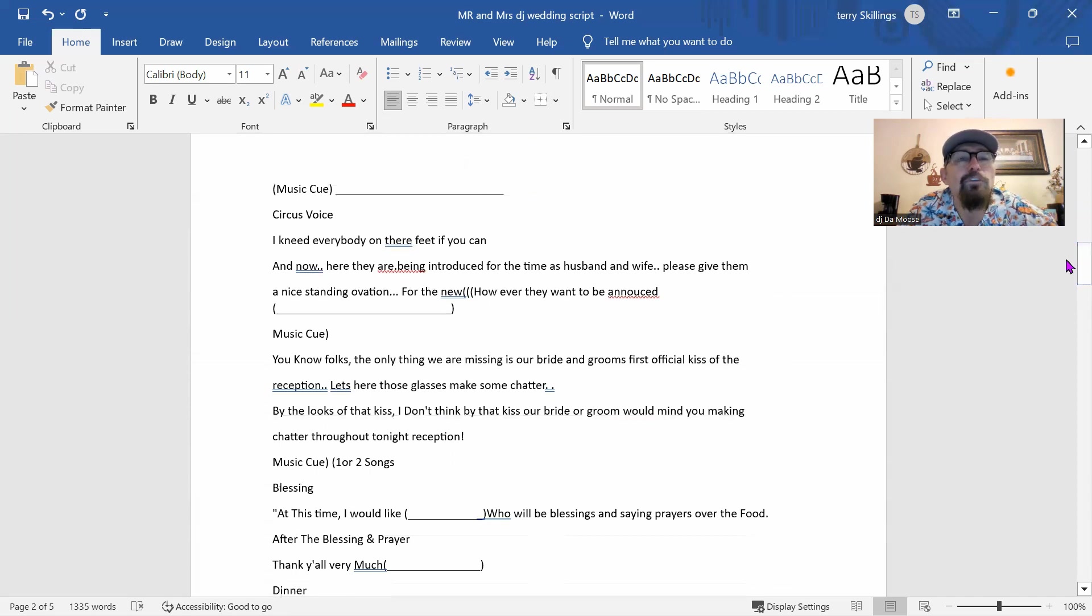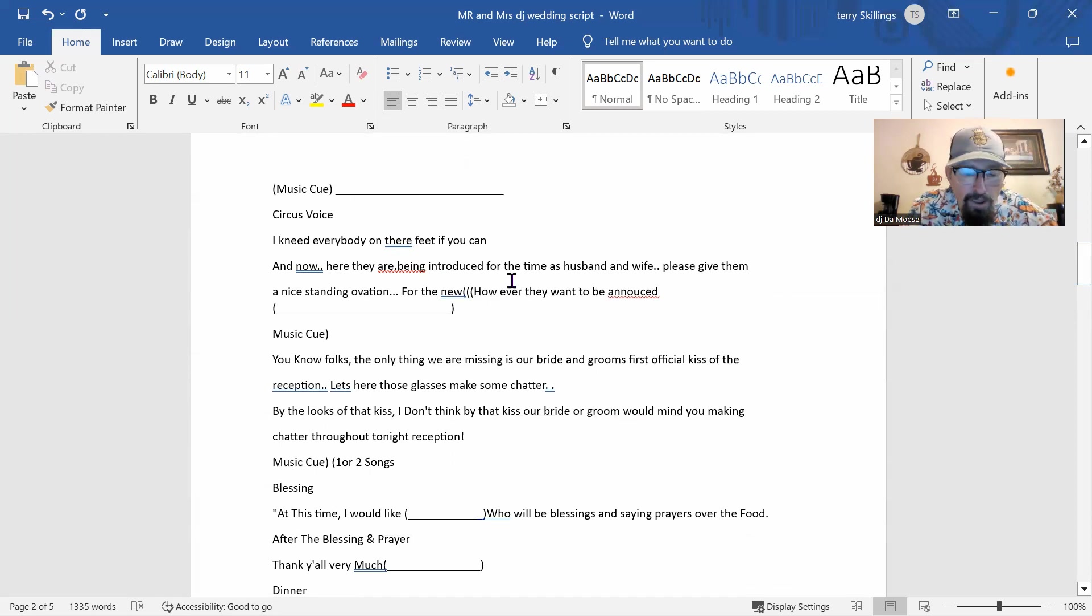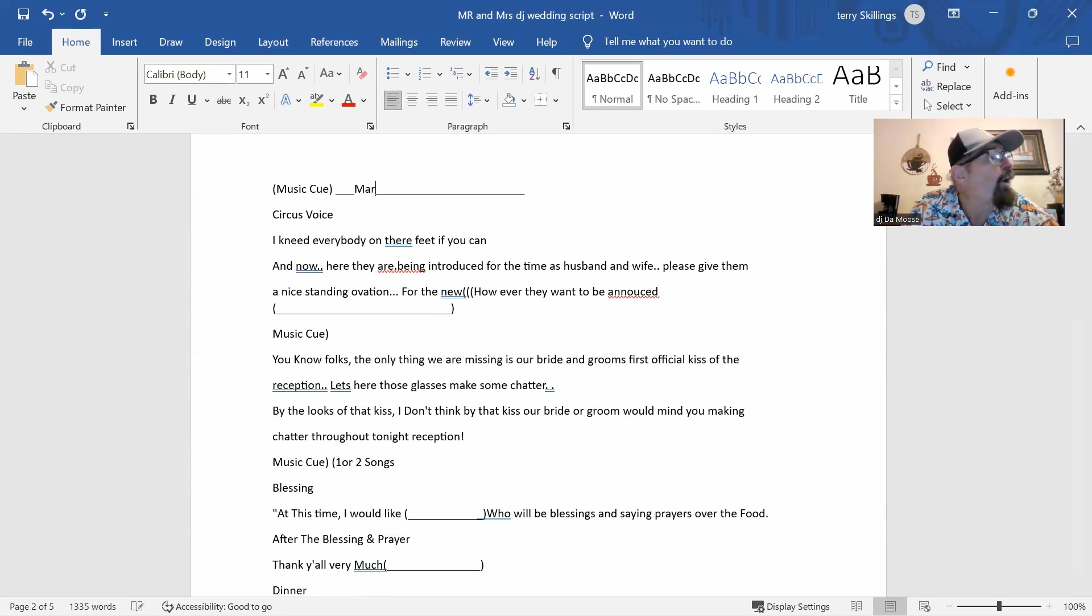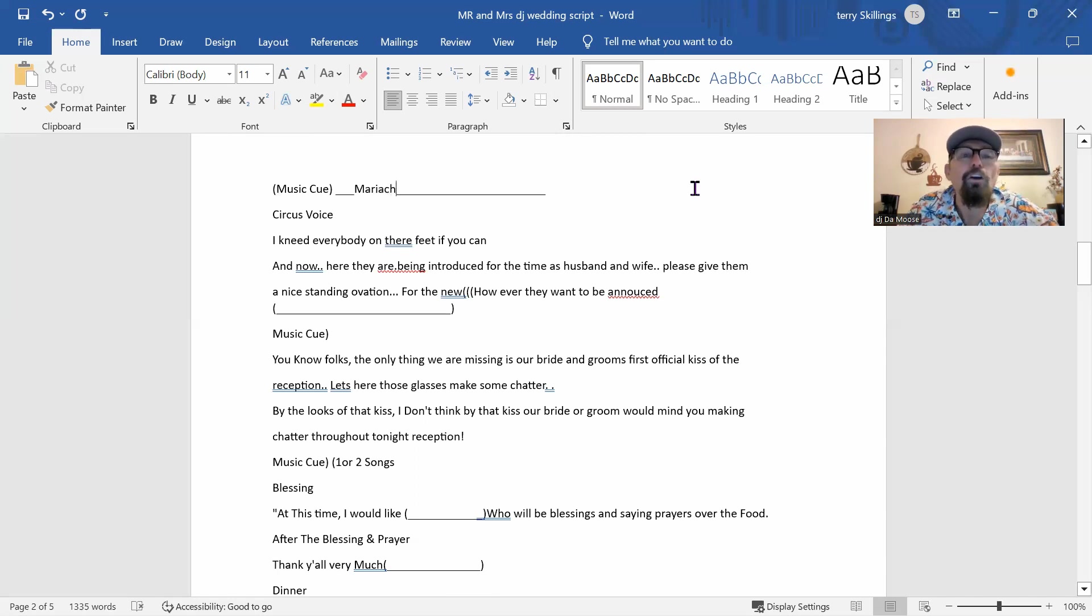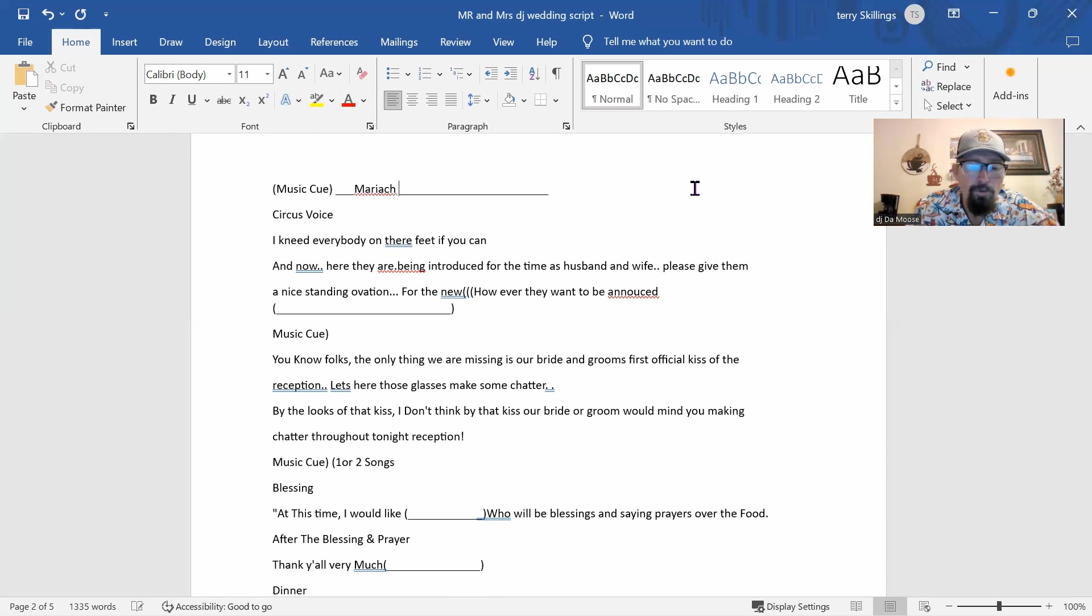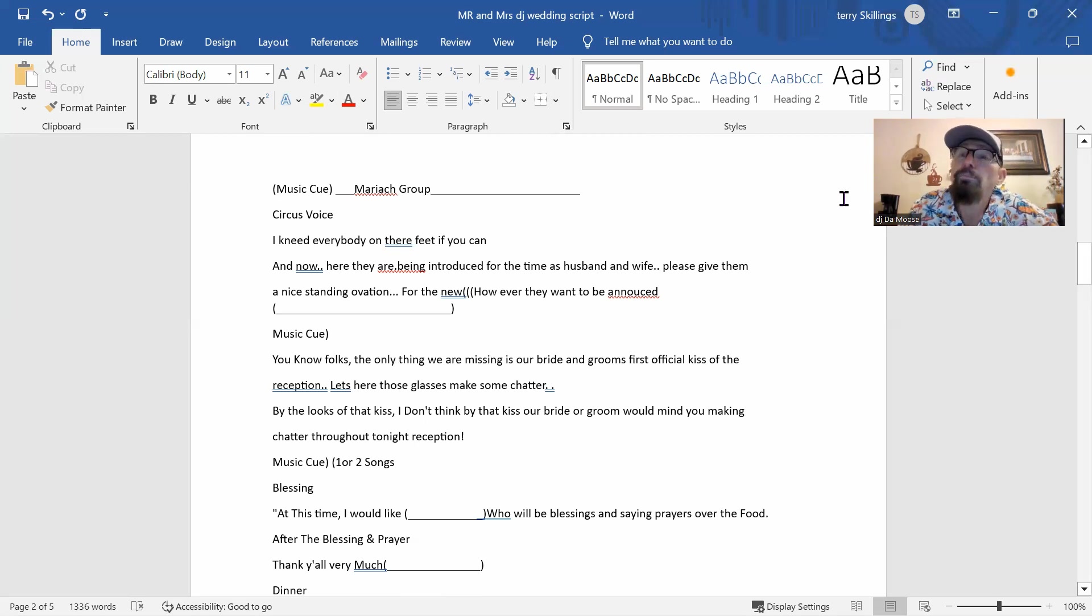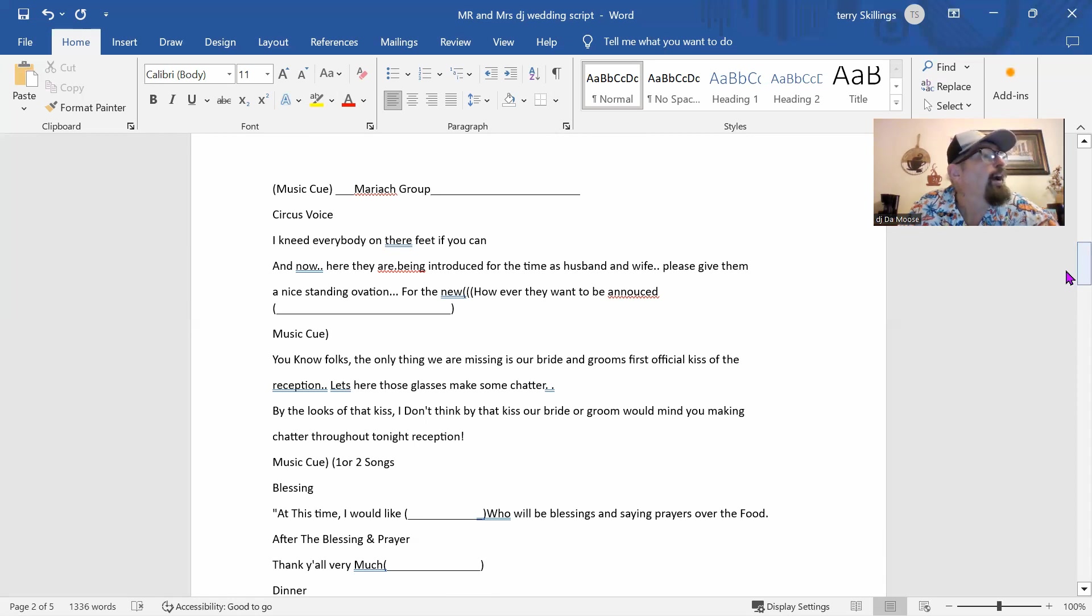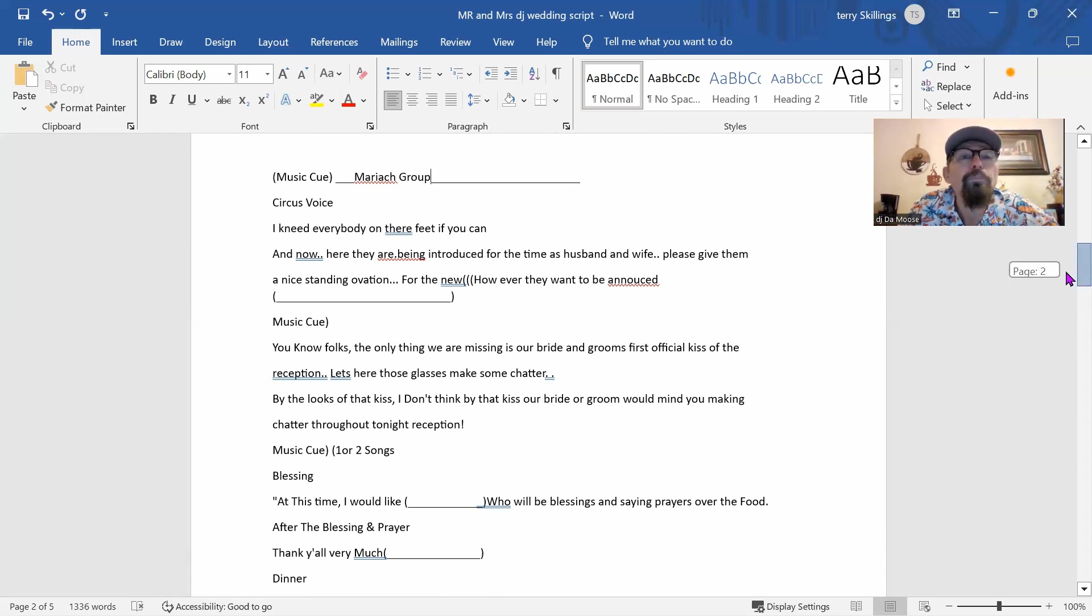And then we have the music cue for the bride and groom. And since the music cue is going to be mariachi, I will just type in Mariachi. It's not a band. It's a group. So just to let you all know that. That's what they consider themselves.